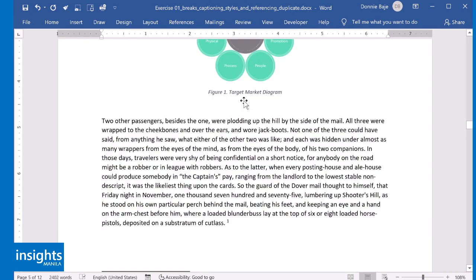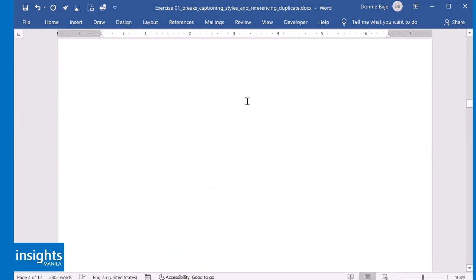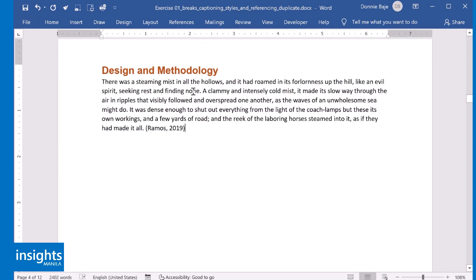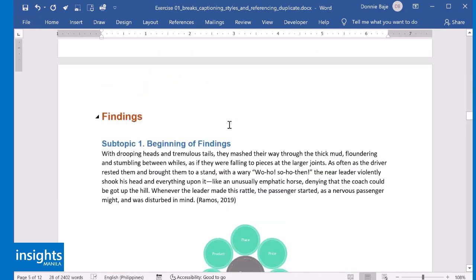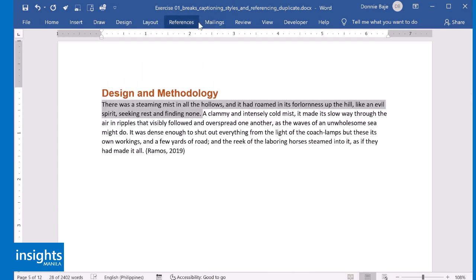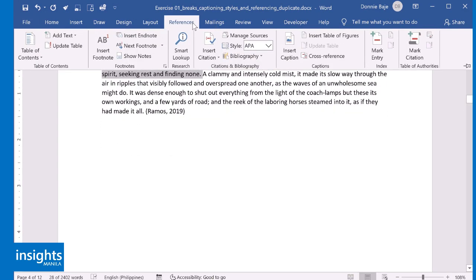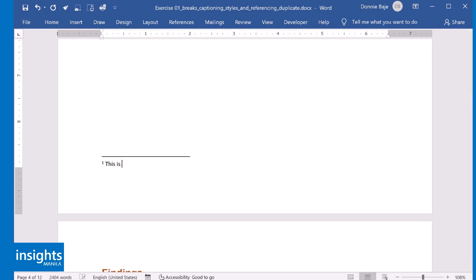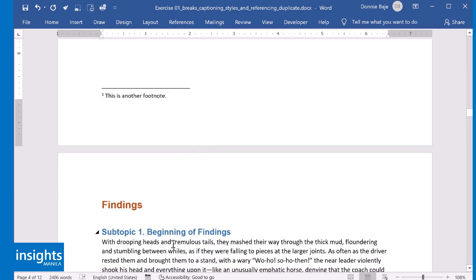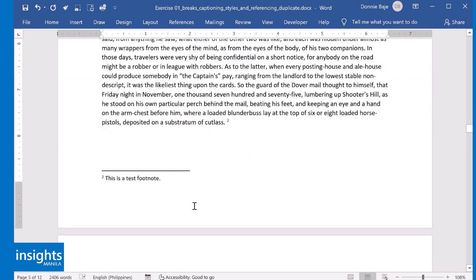Similar to captions, whenever you add another footnote on an earlier page, MS Word will automatically figure that out for you. Our previous footnote was number one, but if I go to an earlier page and then go to References, Insert Footnote, it's now using number one. Let's put some notes there. Now let's see what happened to our previous footnote — it was number one a moment ago, but now it's number two, because MS Word understands that this is supposed to be the second footnote of that section.